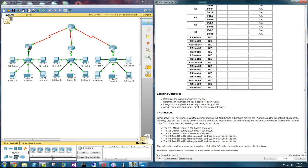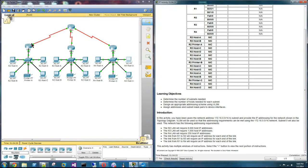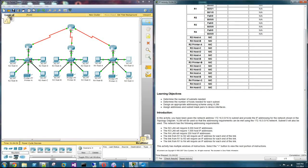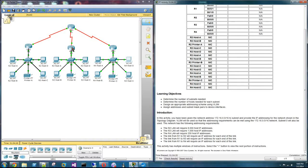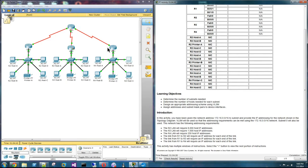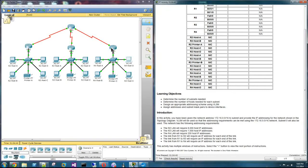So we have the serial links, they get one address per link. And then R2 needs 8000 IPs, R3 needs 1000 host IPs, R4 needs 250 host IP addresses.